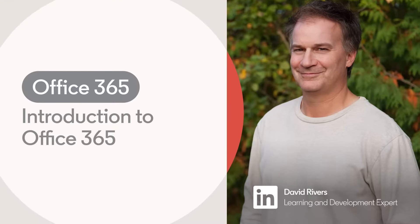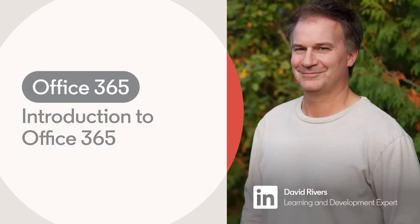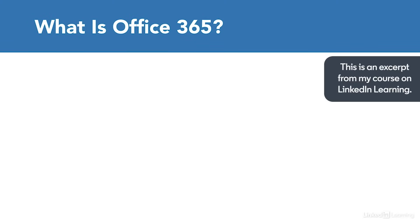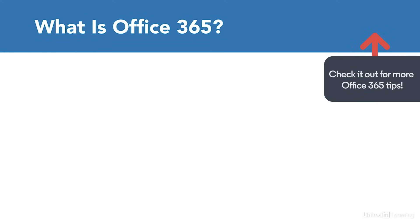Before we log in and start working with Office 365, and we will do that momentarily, you might be wondering, what exactly is Office 365? And what's the difference between it and Microsoft Office?